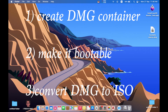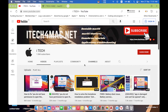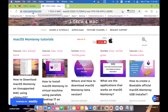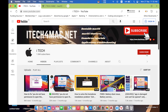The third step is to convert the DMG container into an ISO image. If you face any problem while applying the steps described in this video, you can leave a comment under the video. We can also directly chat on my website itech4mac.net. Please don't forget to like, share, and subscribe to my channel.